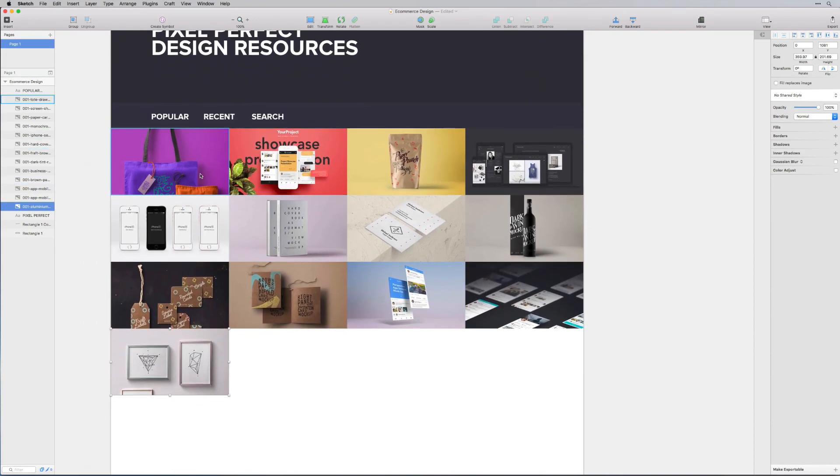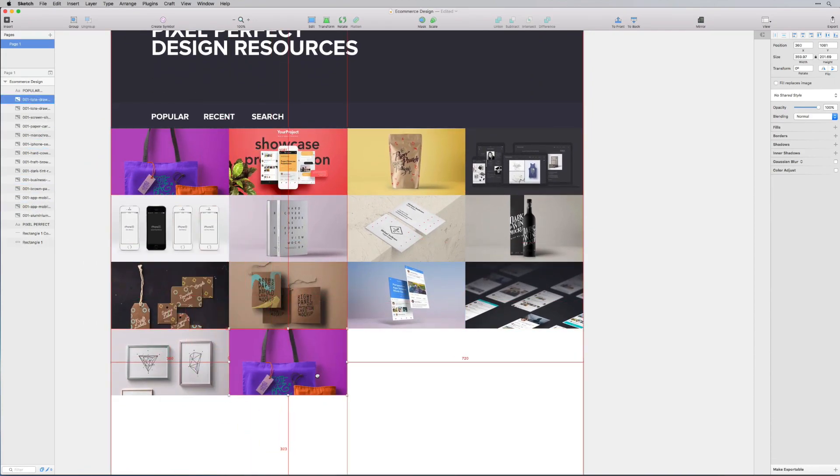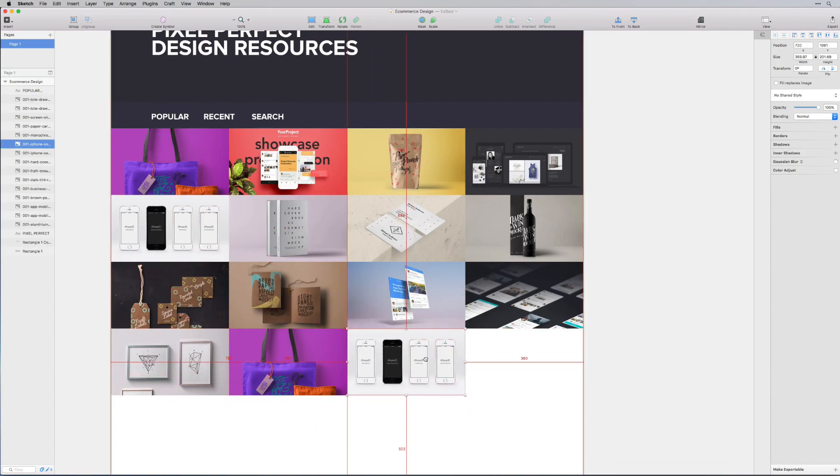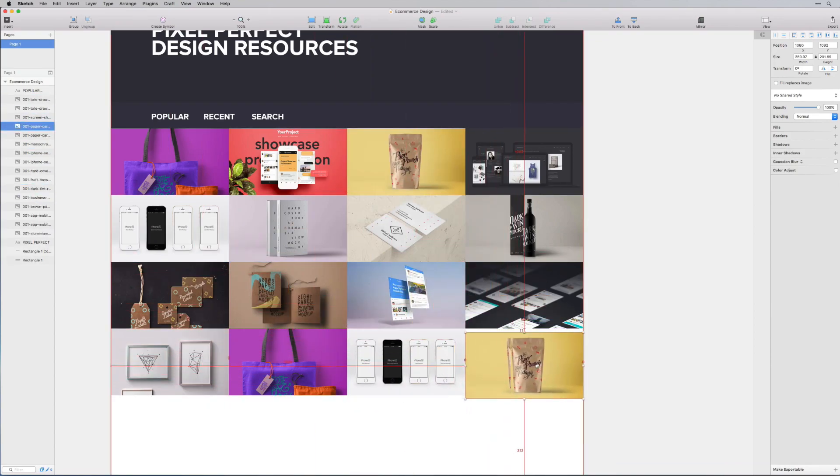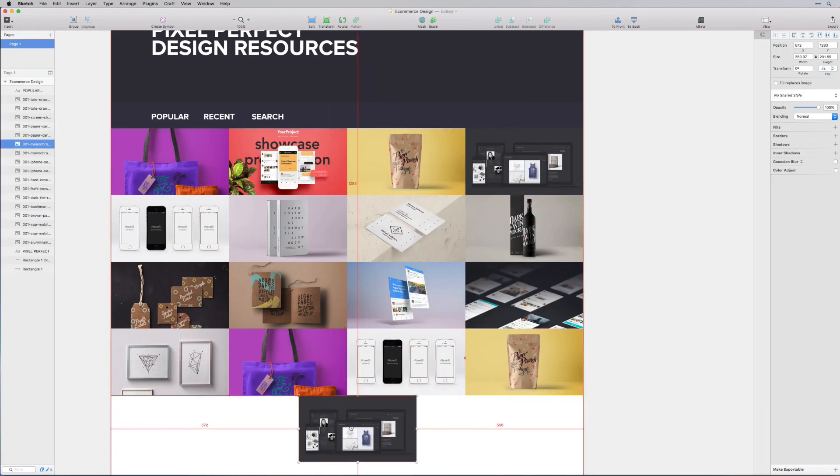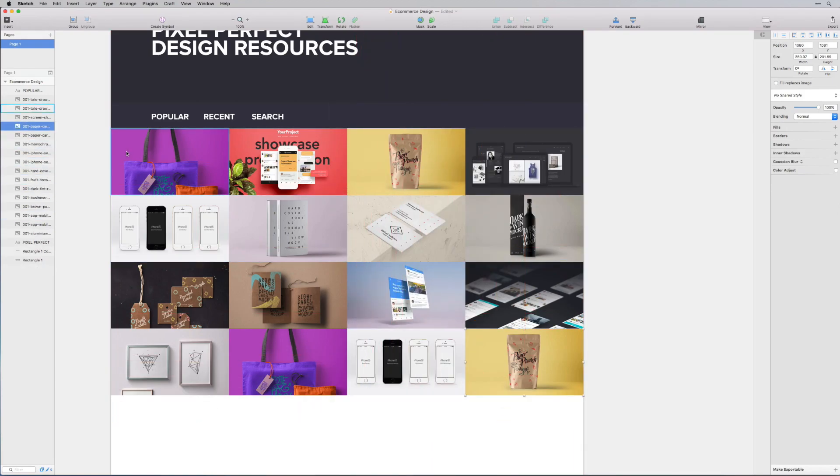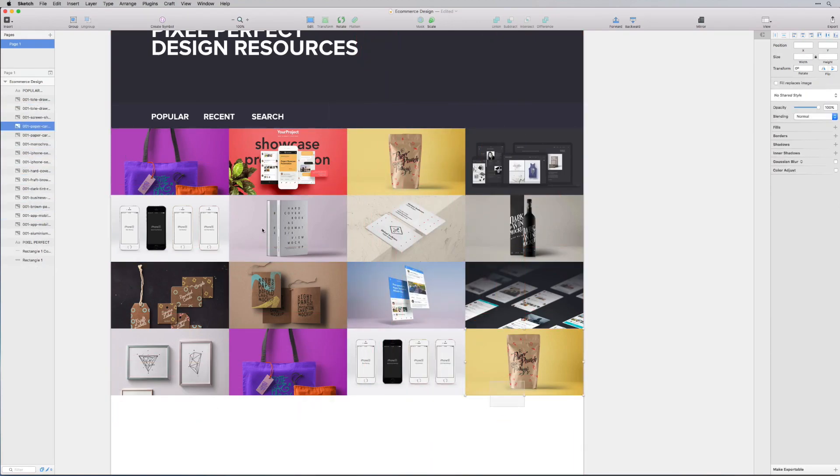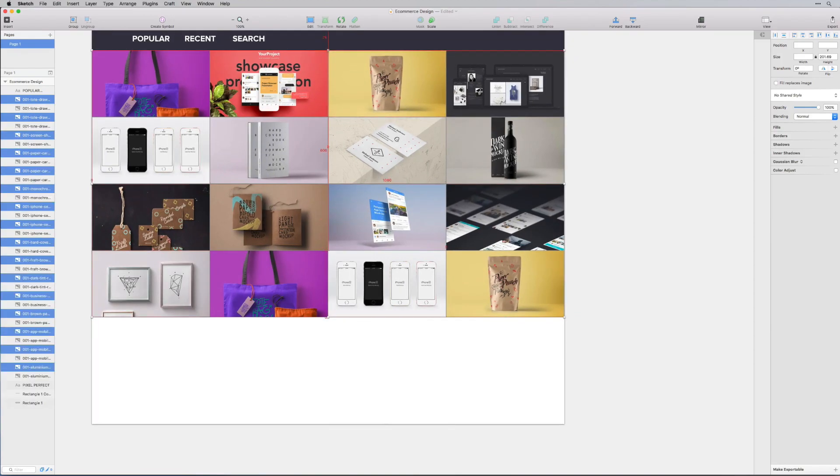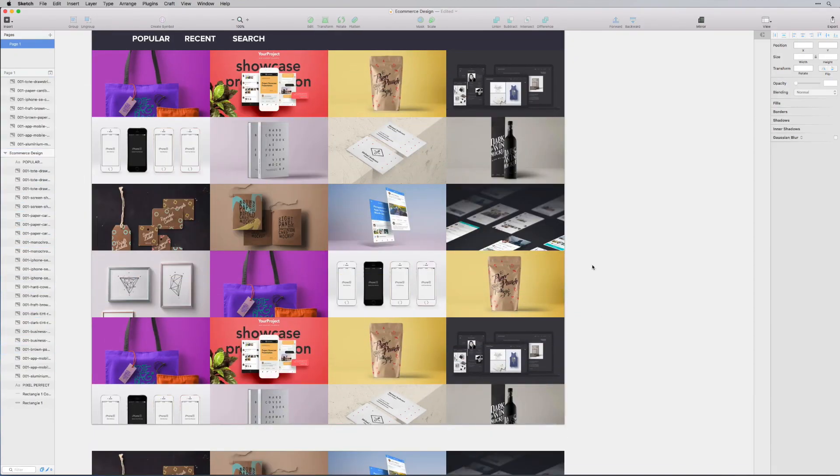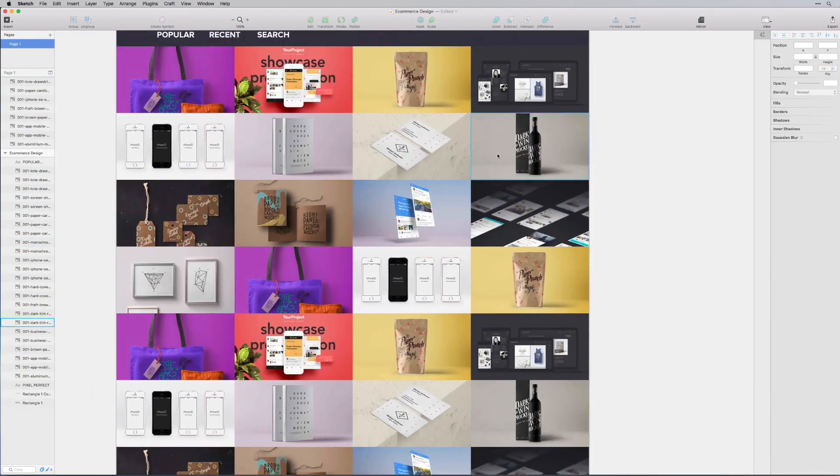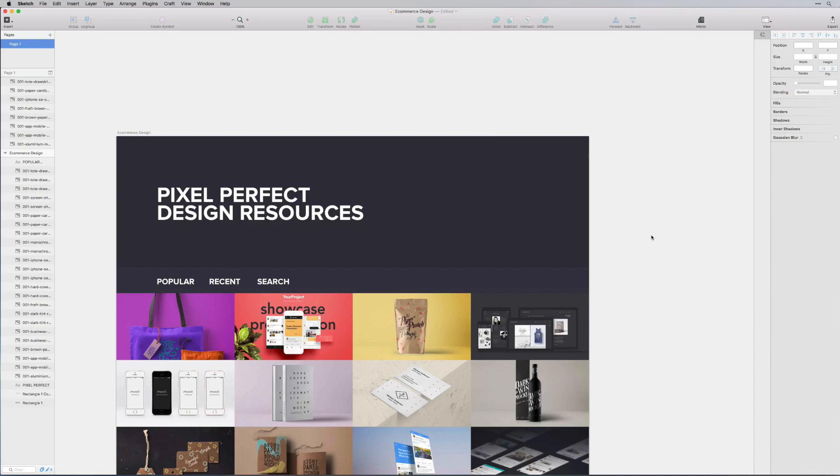I'm just going to duplicate some of these, that way it looks like we have a lot more. Maybe I'll just select all of these actually and I can just duplicate them again. So I'm going to group all of those together, let's say resources, and then I'm just going to hide that for now.